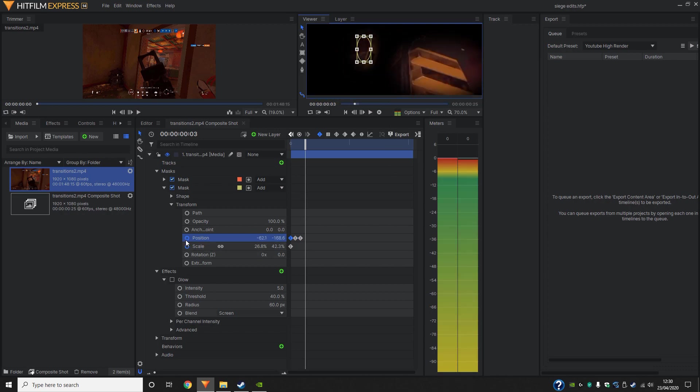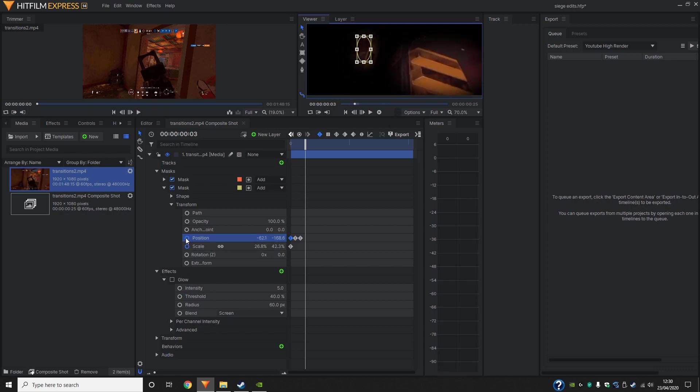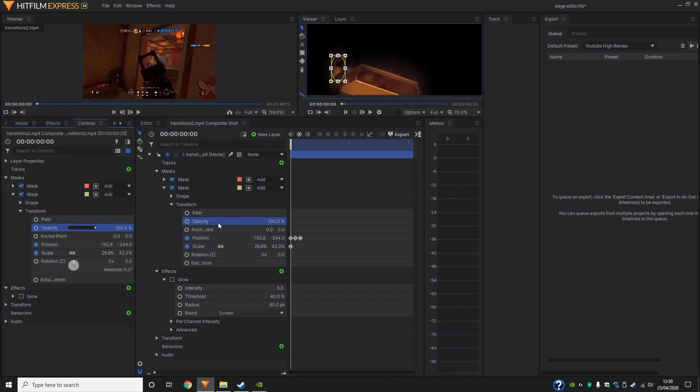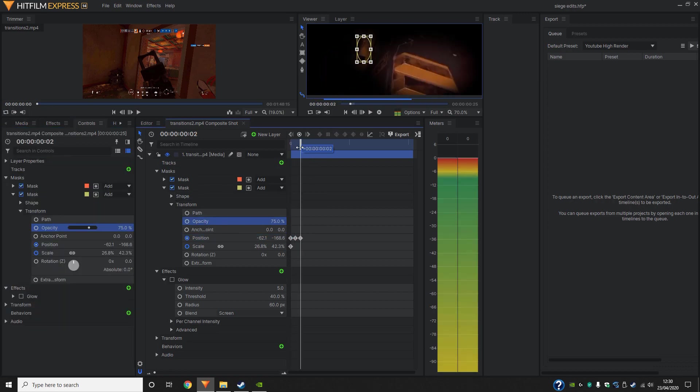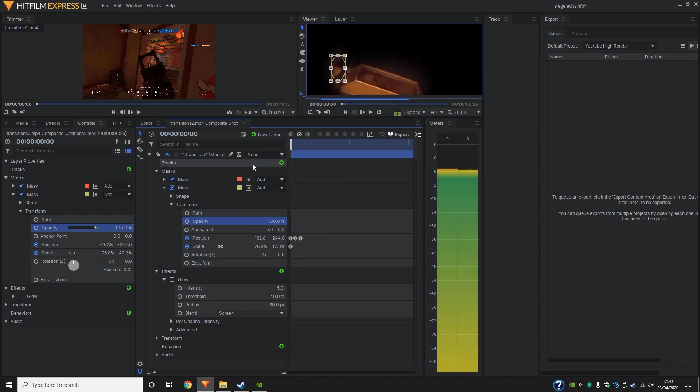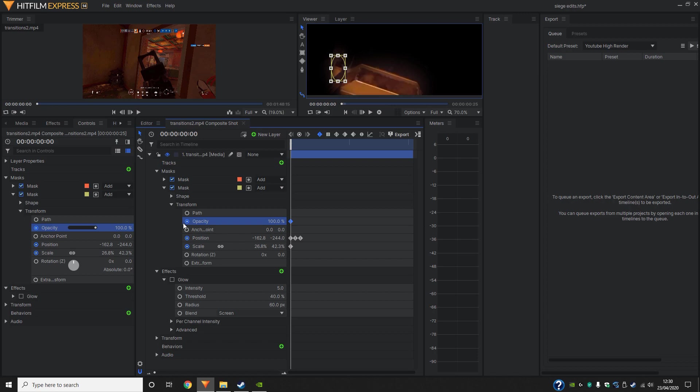So of course, you do need to click the keyframe button before you do this. Otherwise, what actually happens is if I show you the opacity here, if I change it and then move it again and then change it, it's not actually keeping the previous setting that we did.